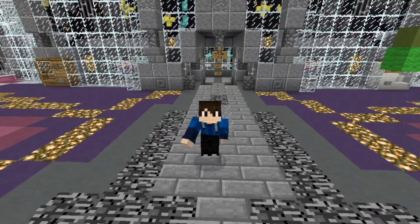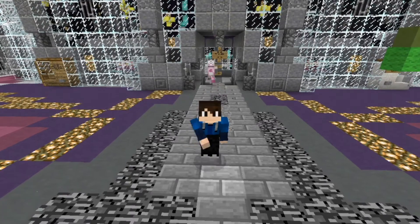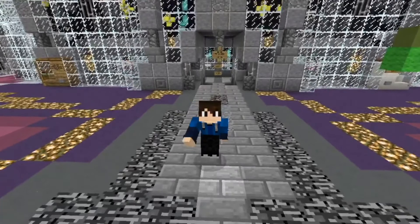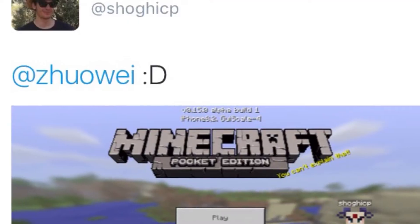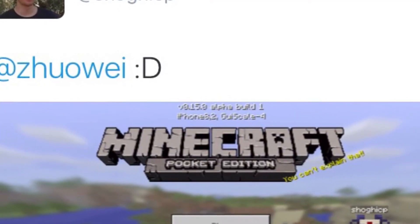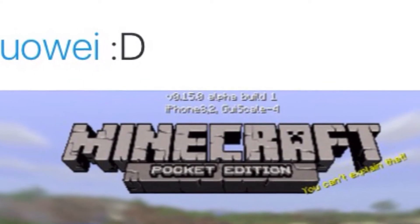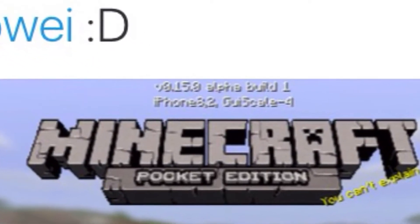Today I have some great news for all you iOS users out there, because today Shogi tweeted out a cool new picture of the MCPE 0.15.0 build log on his iPhone. You can see right here it says 0.15.0 alpha build 1 on an iPhone.